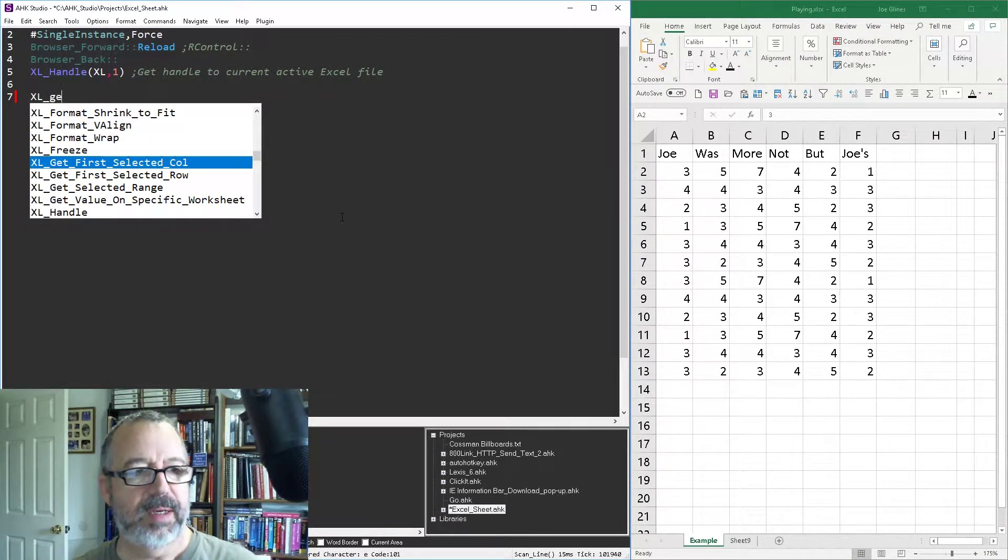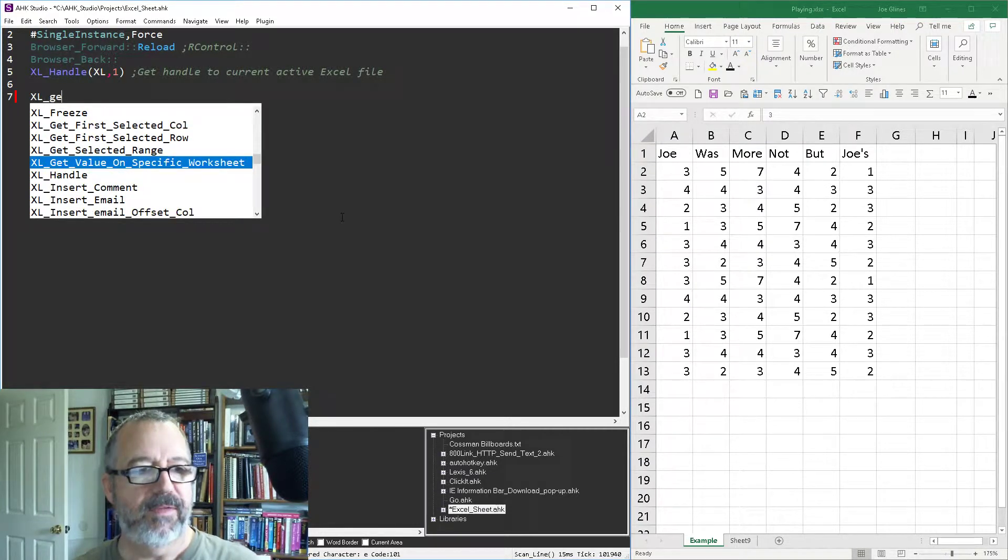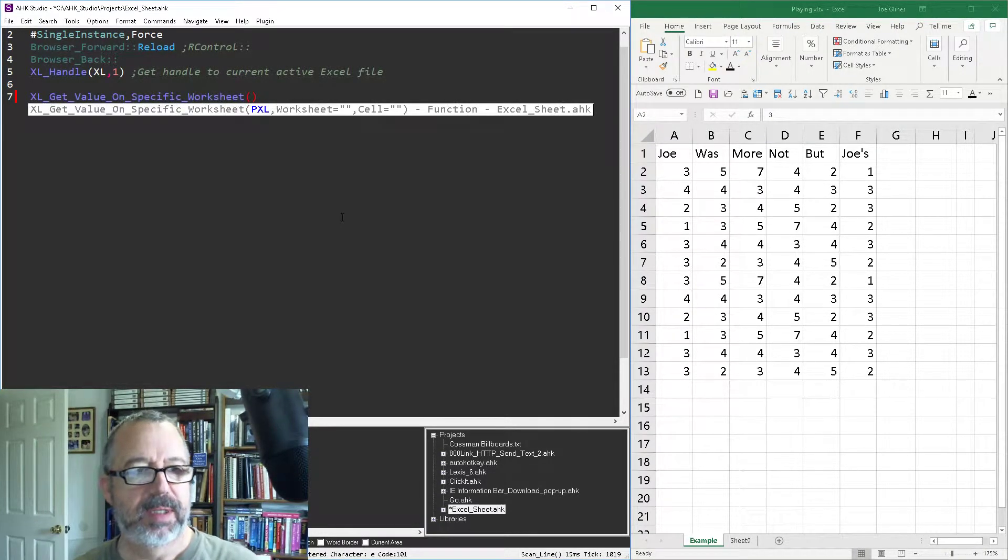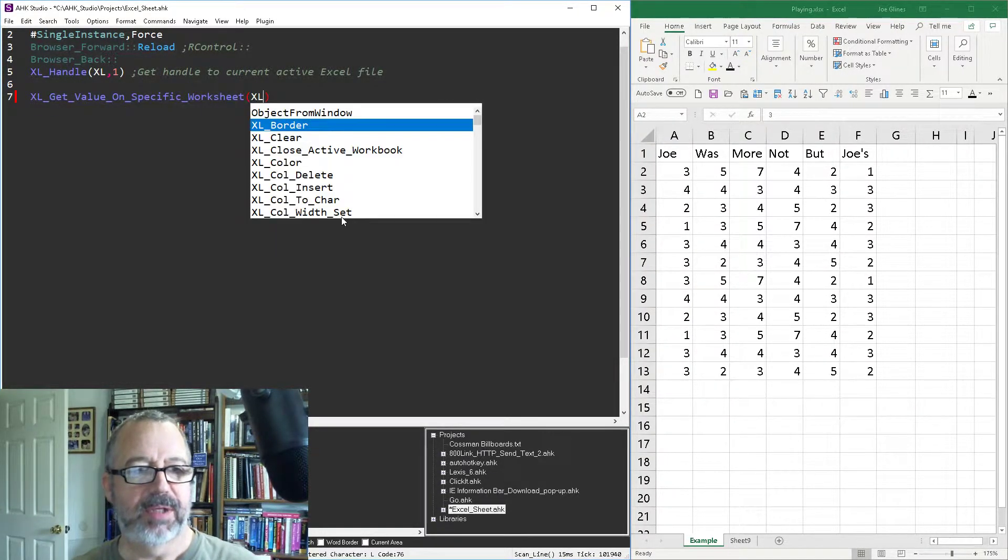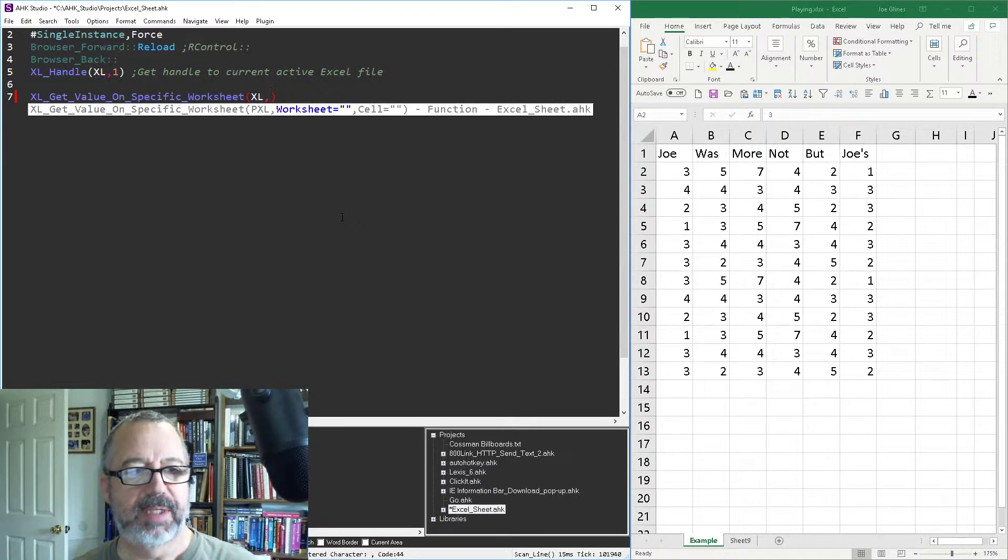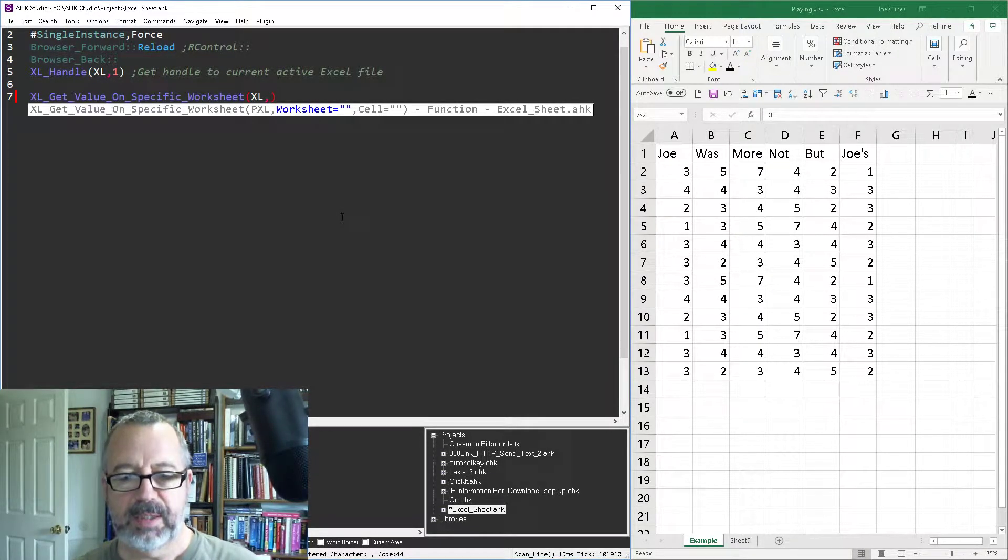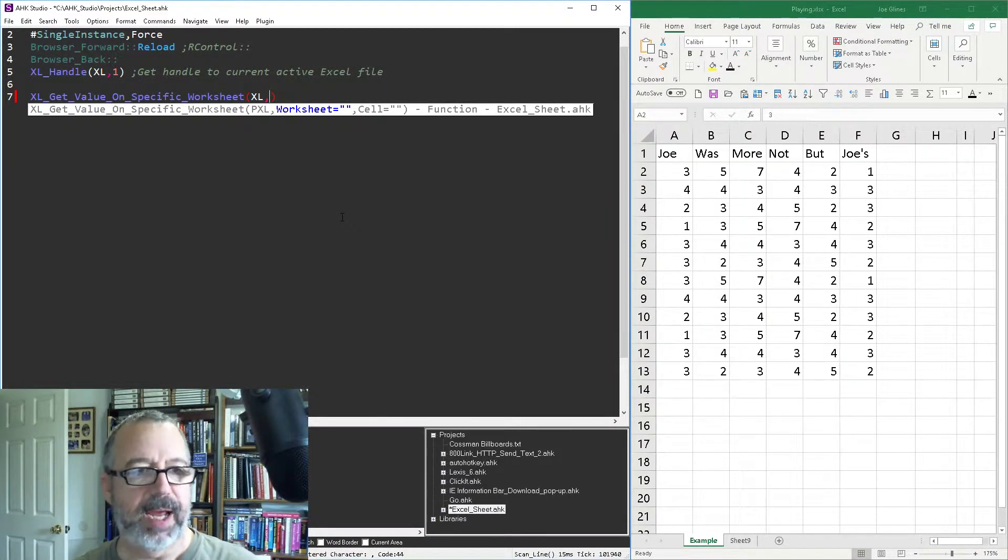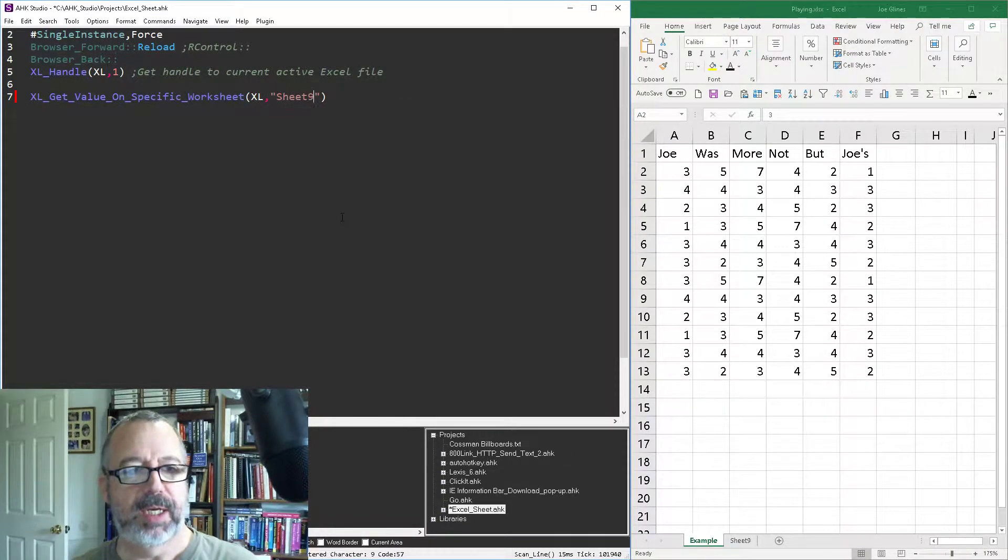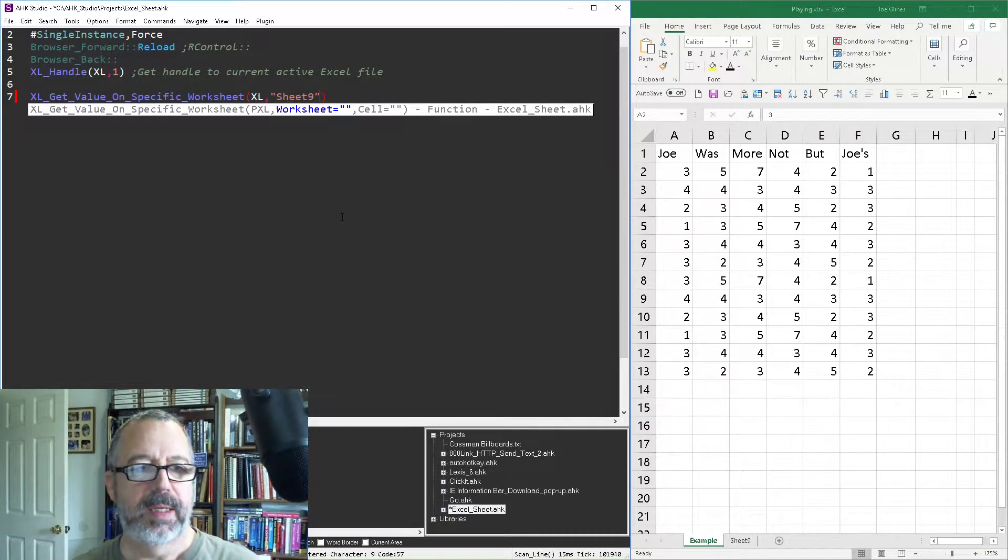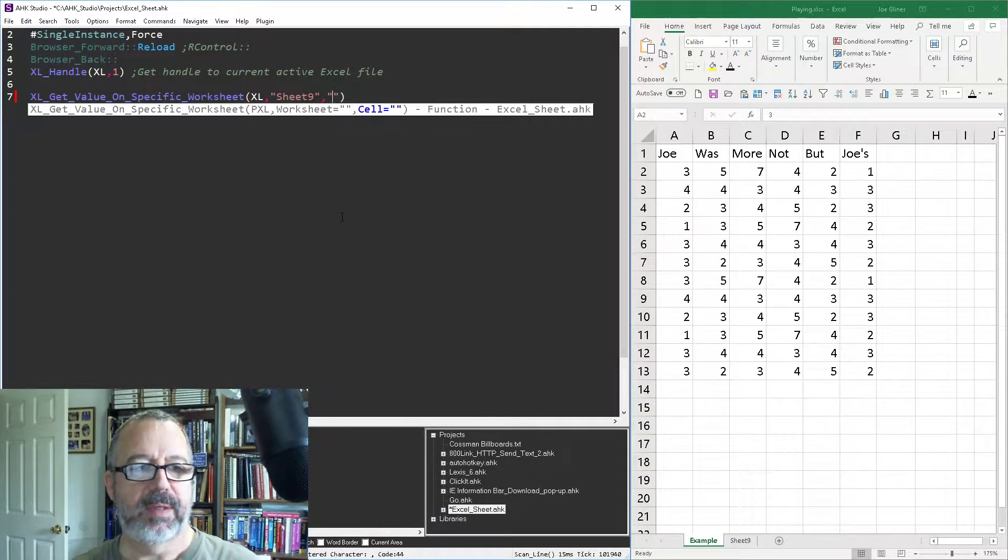Let's start with get value on specific worksheet. And so first we push the handle to Excel and then we say, okay, is there a given worksheet? Yeah, let's do sheet nine.